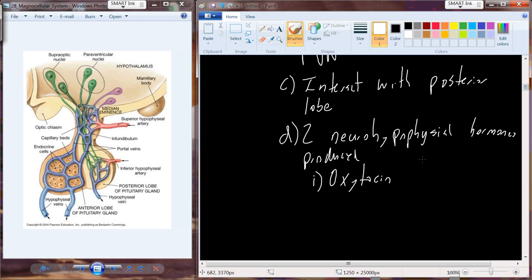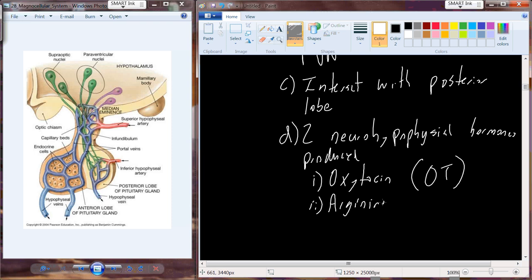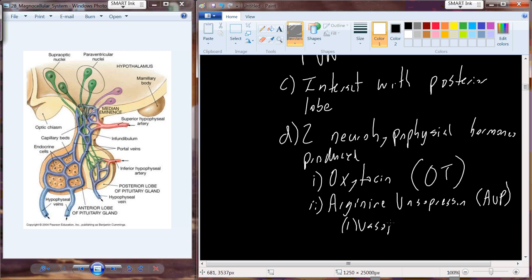We have oxytocin, abbreviated OT, and then arginine vasopressin - AVP - also known simply as vasopressin, or antidiuretic hormone, which is probably more familiar to most of you.